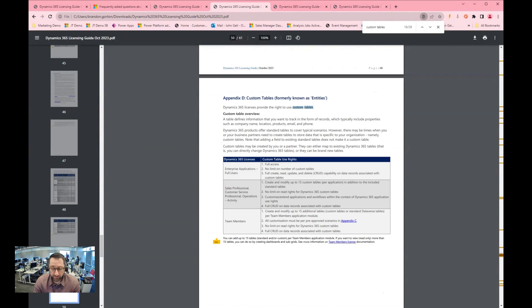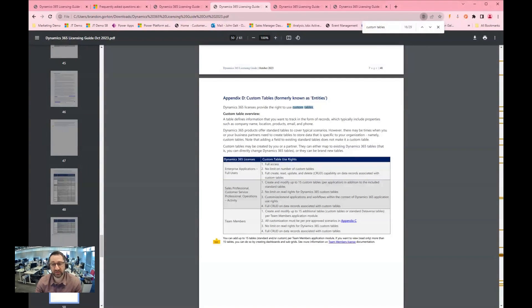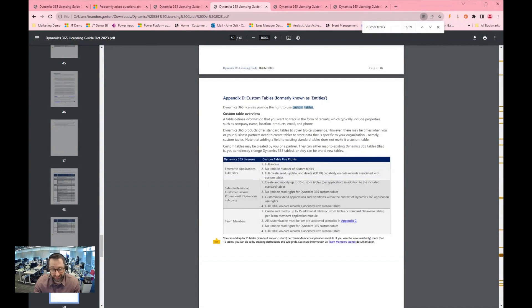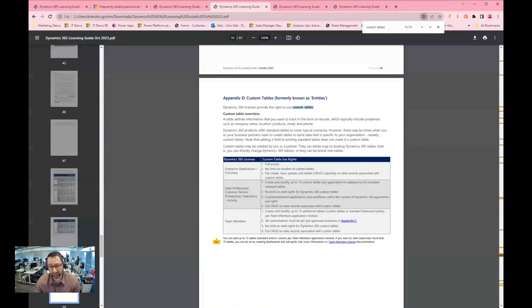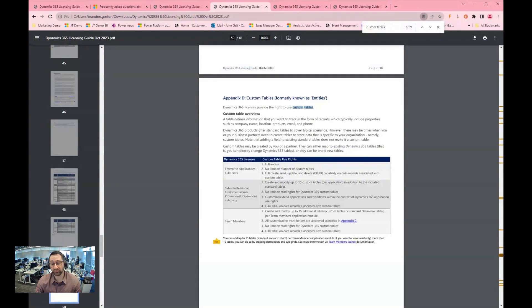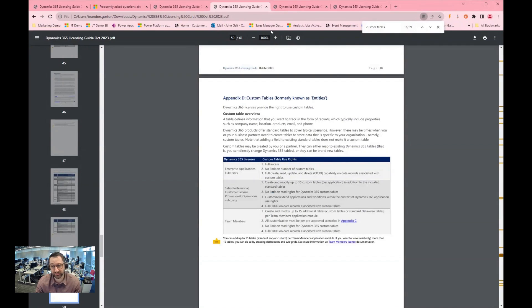Some other considerations are related to the number of custom tables. So from a sales enterprise level, you get unlimited access to create whatever custom tables that you need for your unique business objectives. With sales professional and team member license, you have use rights of up to 15 custom tables in that given app. So you are very limited as far as what you can do from a custom table perspective. Think of if you have a number of lookup references or reference tables that you need in your specific organization, sales professional and team member license may not be the right fit for you, and you might be better served by going with the enterprise level license.